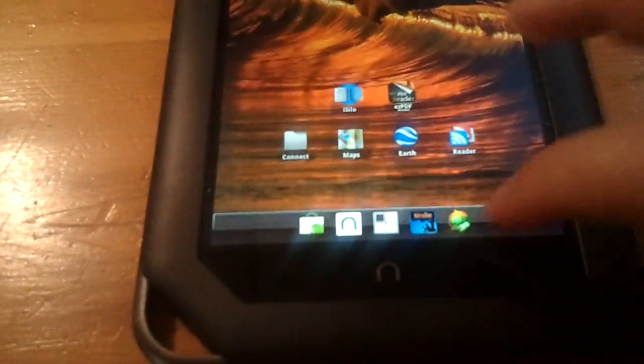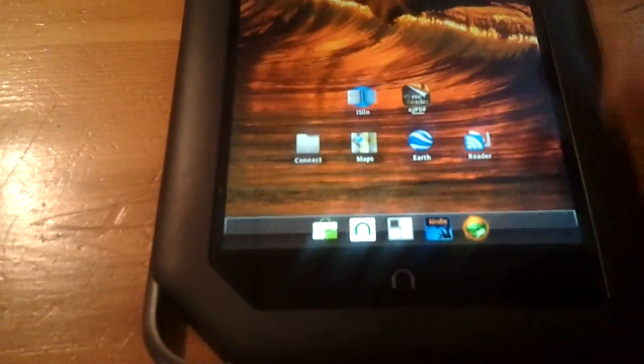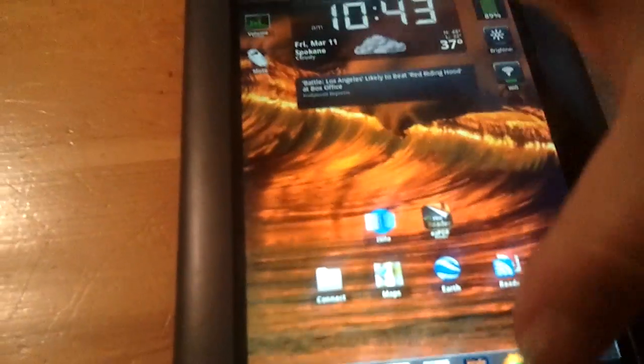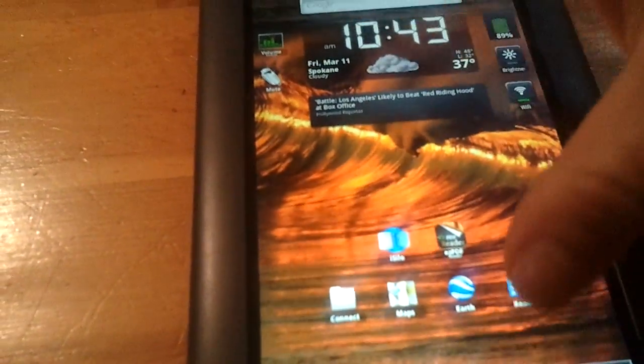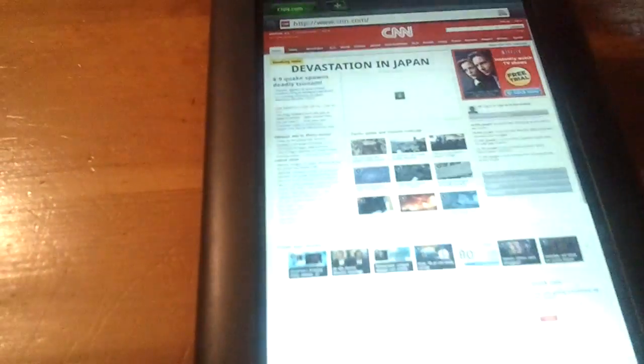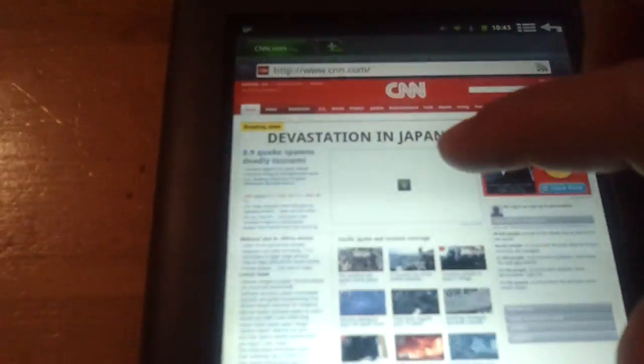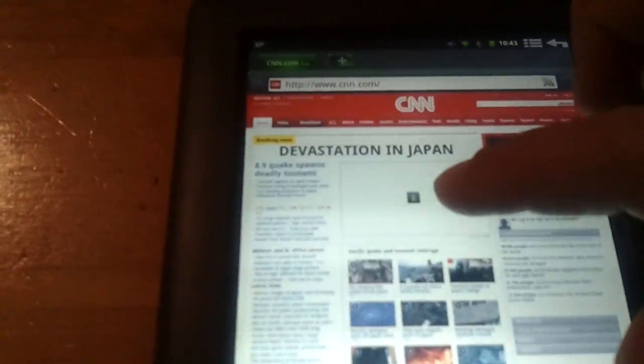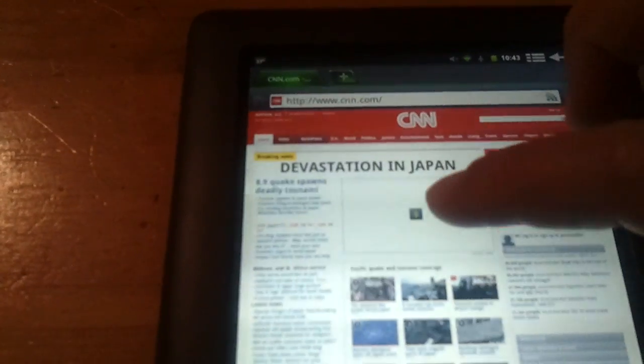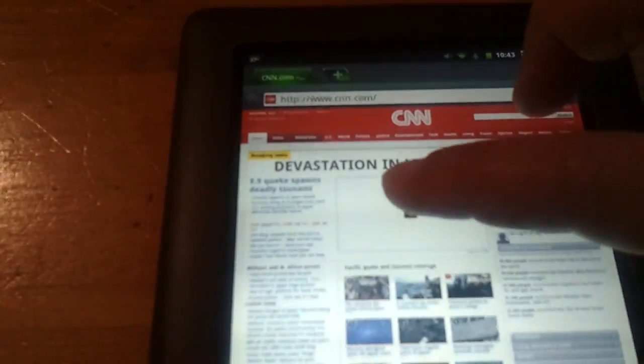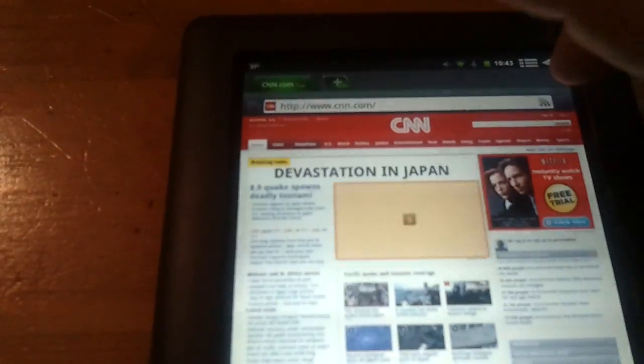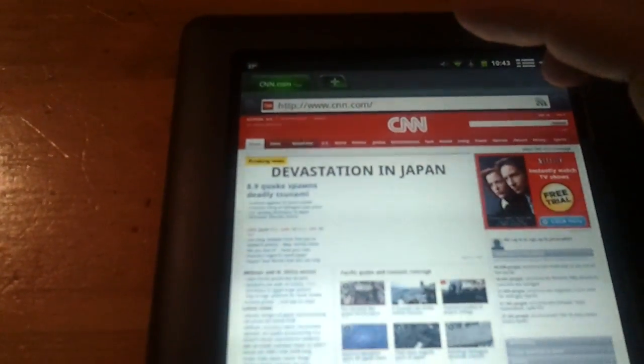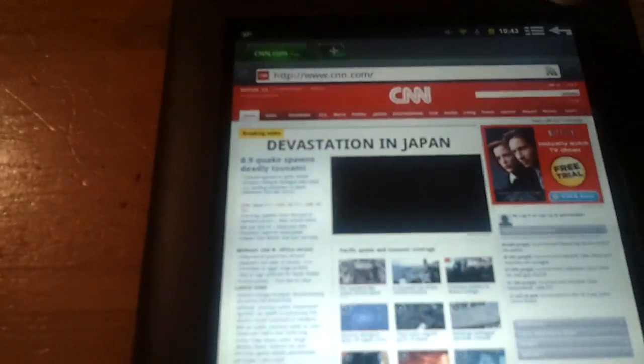Next topic, let's discuss Flash. It is built in, it's not perfected yet in the current CM7 version, but it does work very well. We have a video right now on CNN in my Dolphin browser. If you click on that, it will download the Flash content.